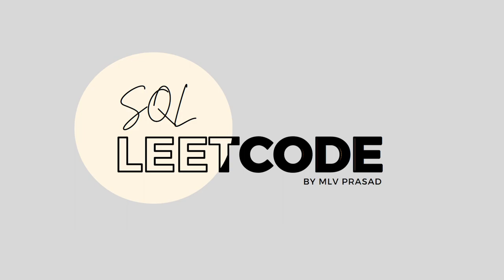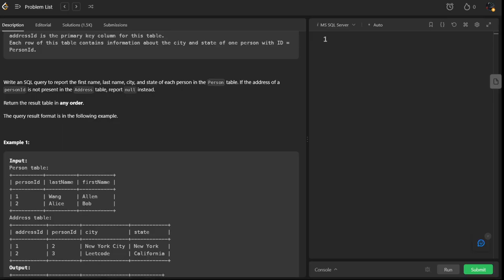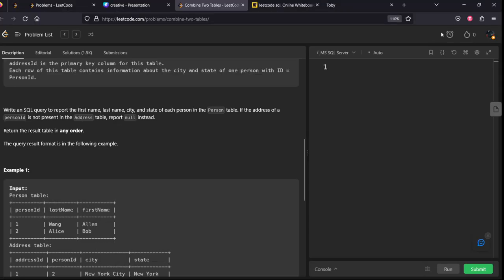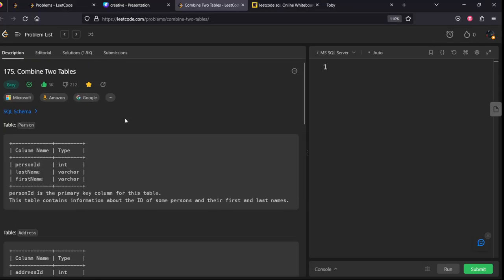Hi everyone, welcome to my channel where we solve LeetCode SQL questions. Today's question is type easy, question number 0175 Combine Two Tables. Let's see what the question is.